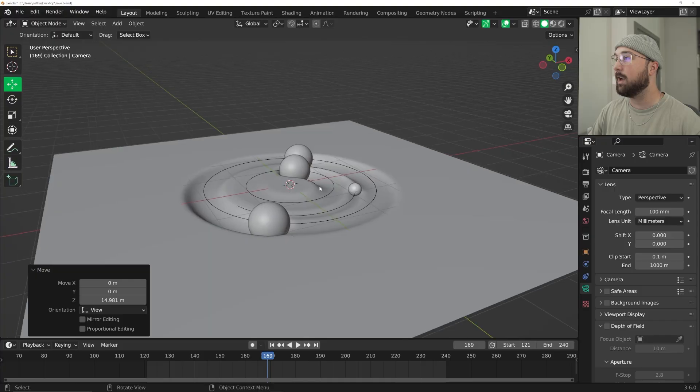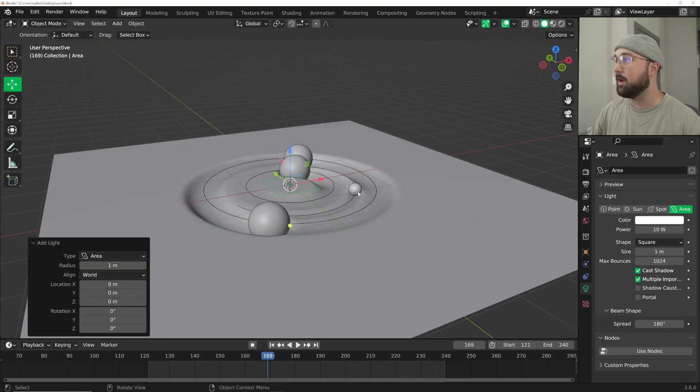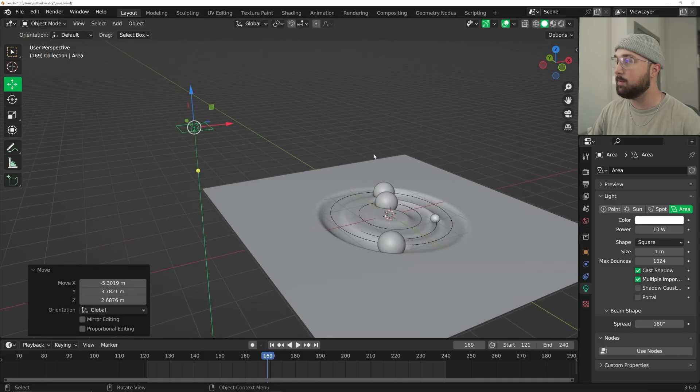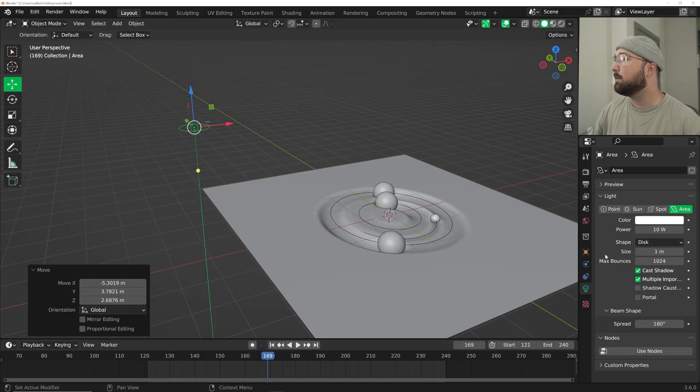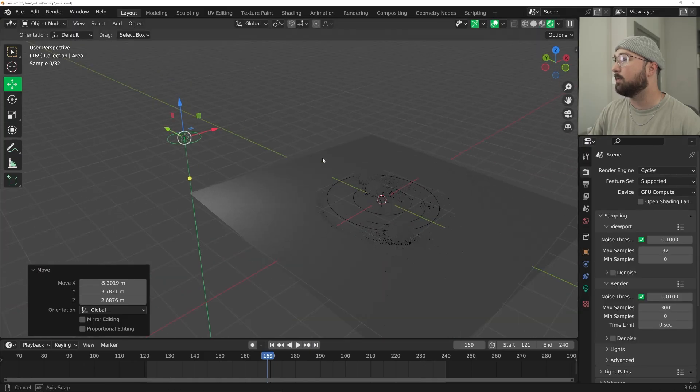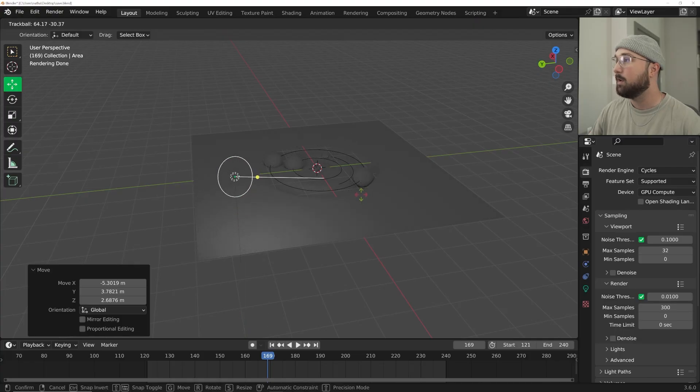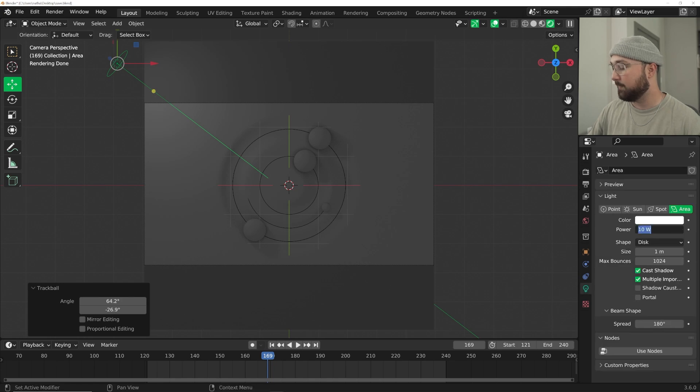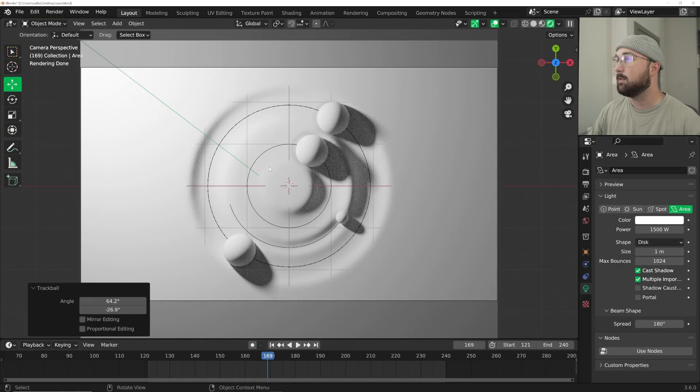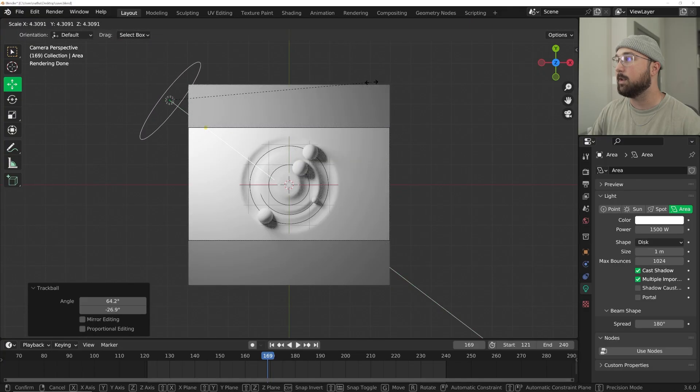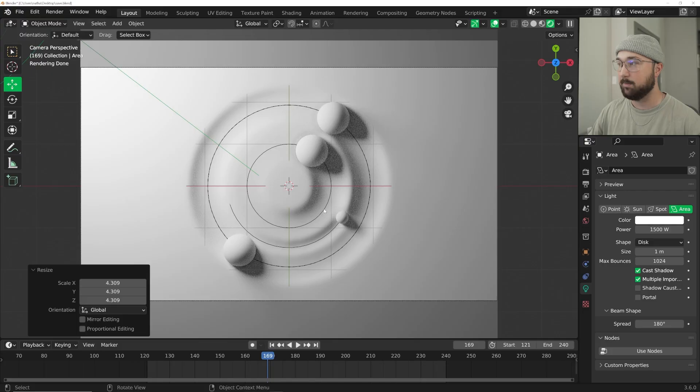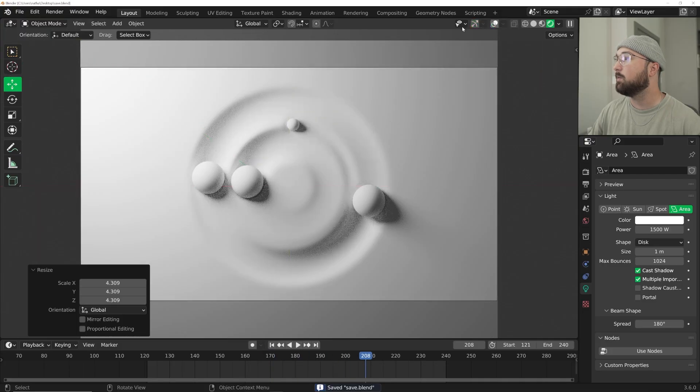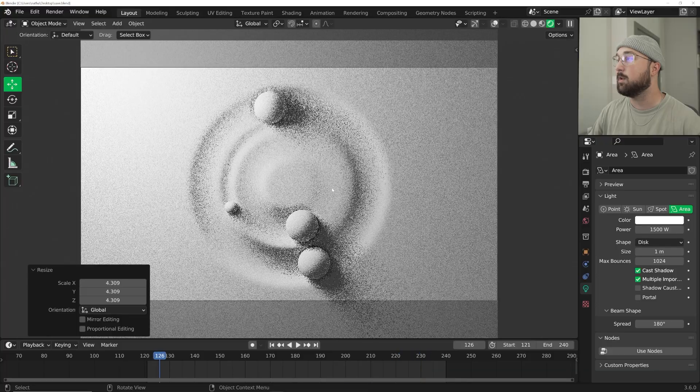Now let's add our lighting. Shift+A, light, and we're going to do an area light. I'm going to move it over with the G button. I'm going to use a disk and I'm going to be rendering in Cycles. I'm going to hit R twice to point our light and then we're going to do 1500 on the light. Then I'm going to scale it up quite a bit to look really nice.